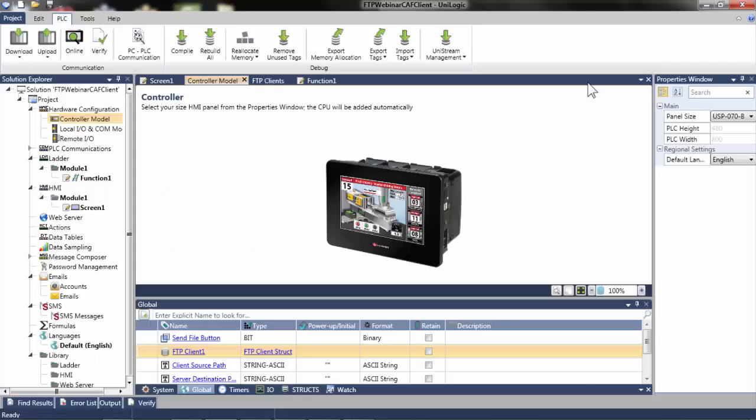Now that we have a bit of background on FTP, let's take a look at UniLogic. In this video, a 7-inch UniStream will be configured as an FTP client. A PC FTP server program will run in the background, and the UniStream will send files to and receive files from the PC server.